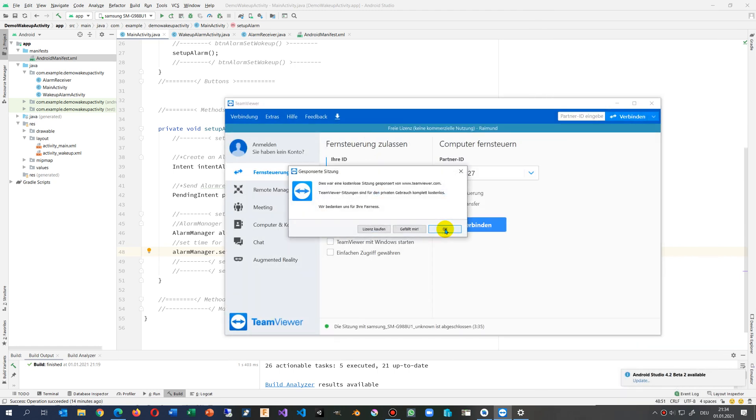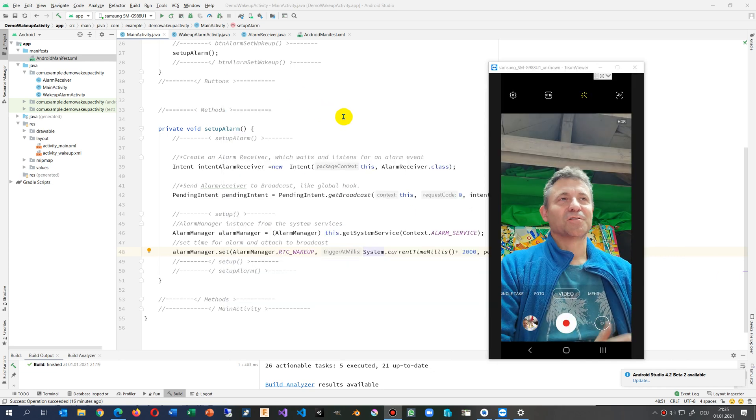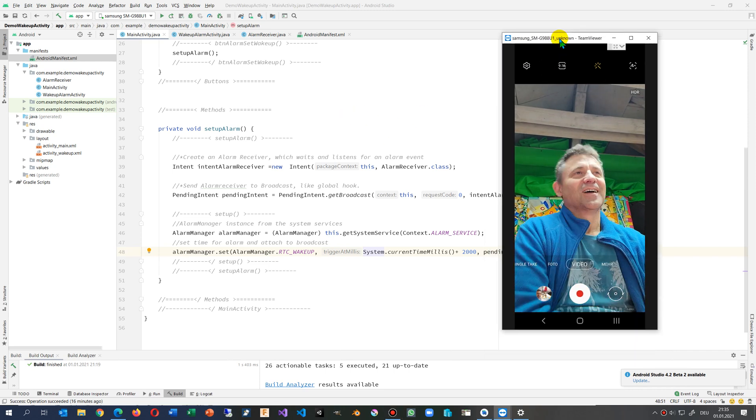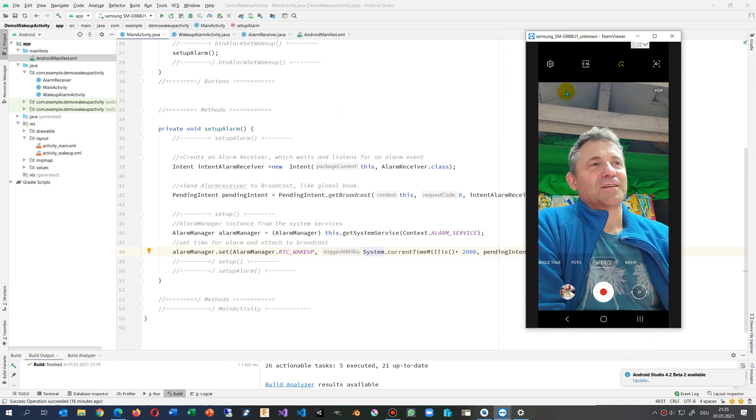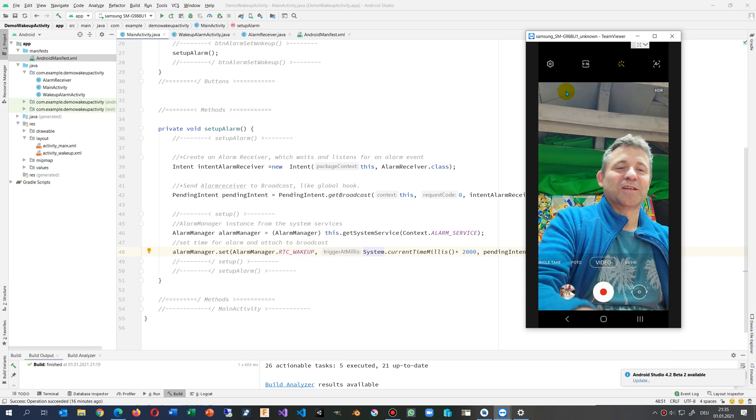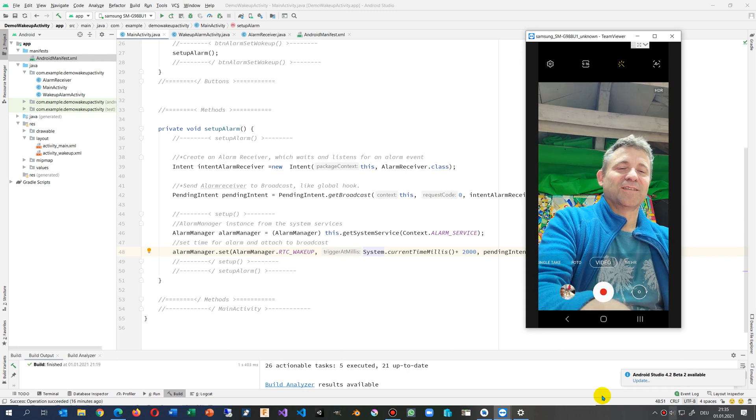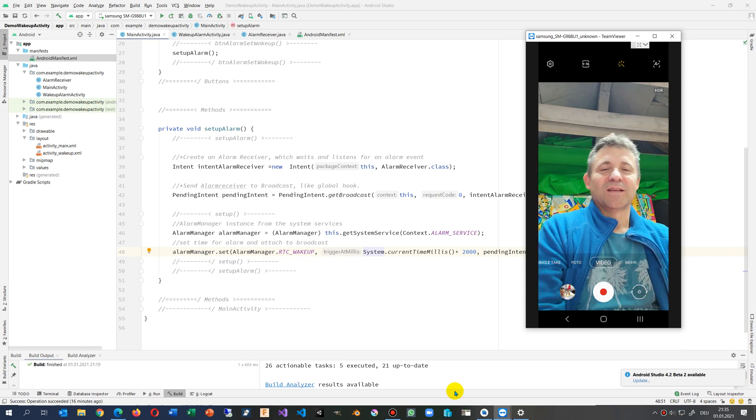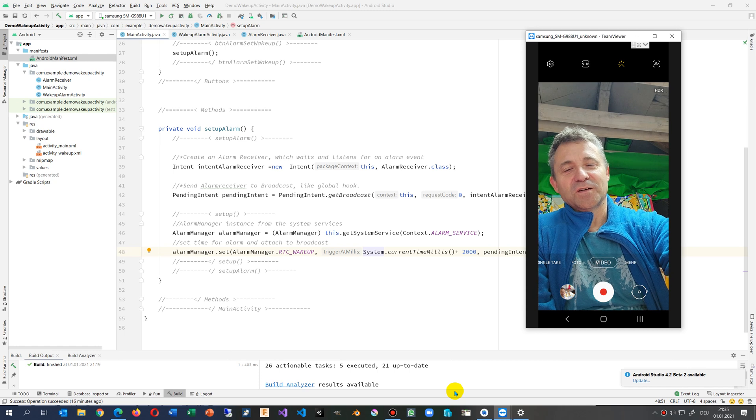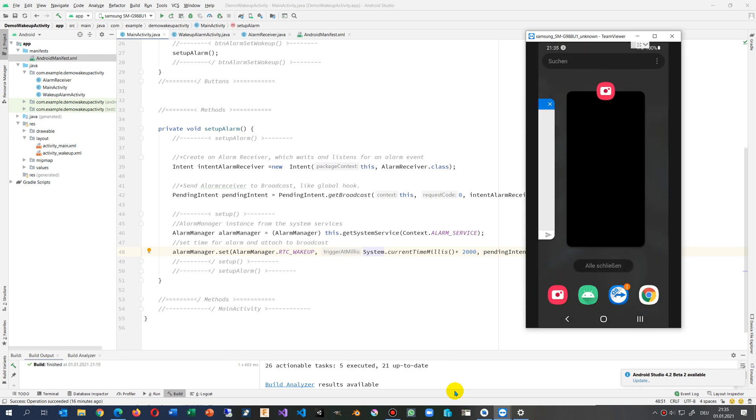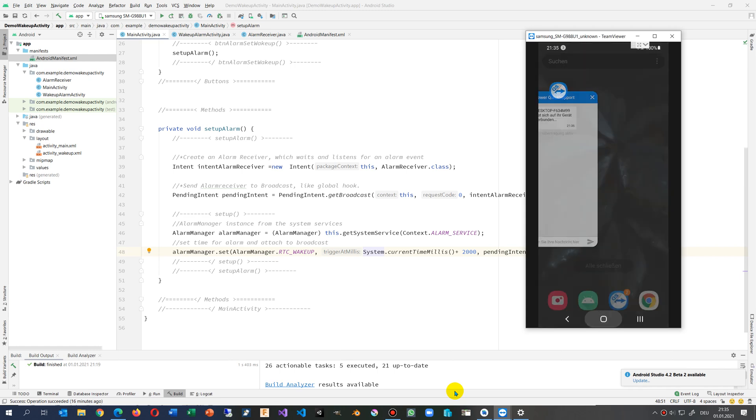When I close everything, I closed unfortunately my app, my remote from TeamViewer. So what we do now, I will close the camera because we don't need it, and we go back to the screen.